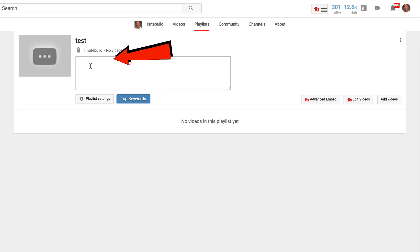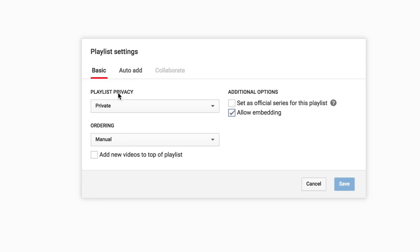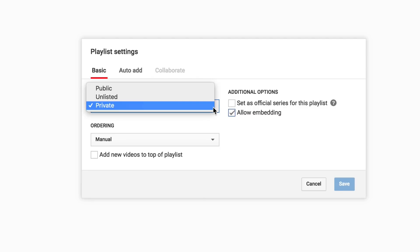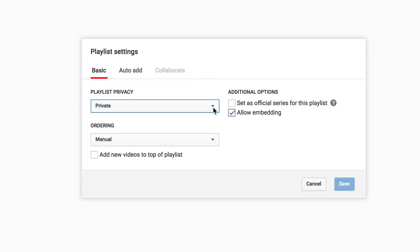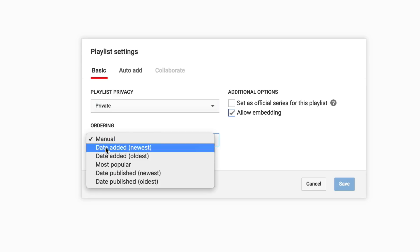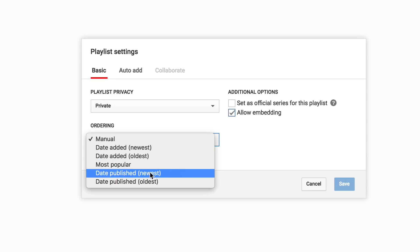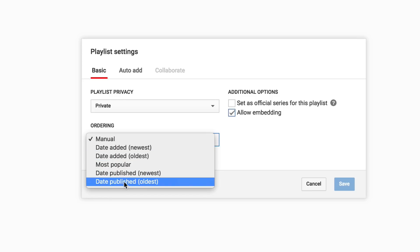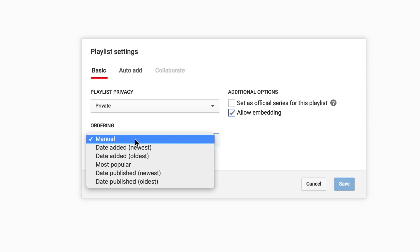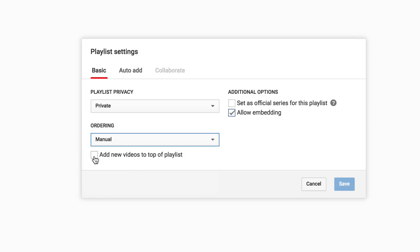Now we're going to optimize the playlist and add some videos. Click Add Description — for example, 'How to get more subscribers.' Click Playlist Settings. We have playlist privacy: Public, Private, or Unlisted. Set that to Public if you want your playlist to be public. For ordering, we have options like date added newest, oldest, most popular, date published newest, date published oldest — we're going to select Manual. You can also check the box to add new videos to the top of the playlist.